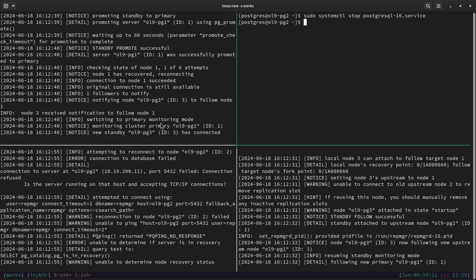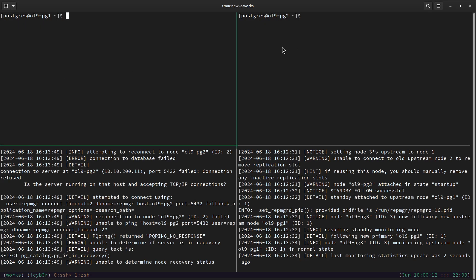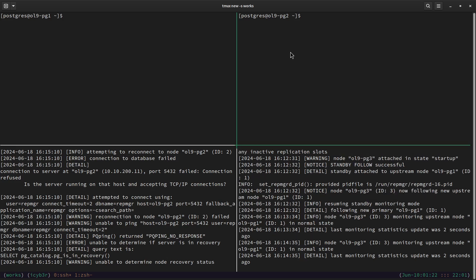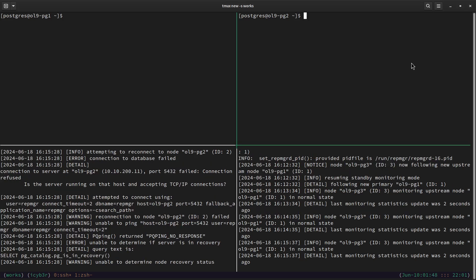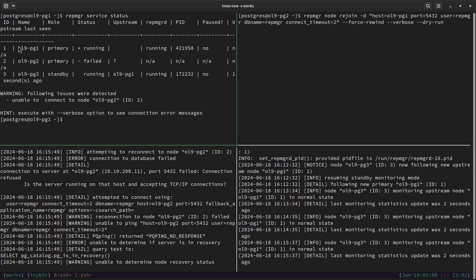The third node now follows the first node, and we can see a new standby connected to the first node. The second node is marked as failed. Let me check the cluster status — we can see the second node primary is failed, the new primary is the first node, and the standby is running and following the new primary. To fix the failure on the second node we need to perform what is called a node rejoin. The command is `repmgr node rejoin -d` with the connection string to the new primary, along with `--force-rewind --verbose`.